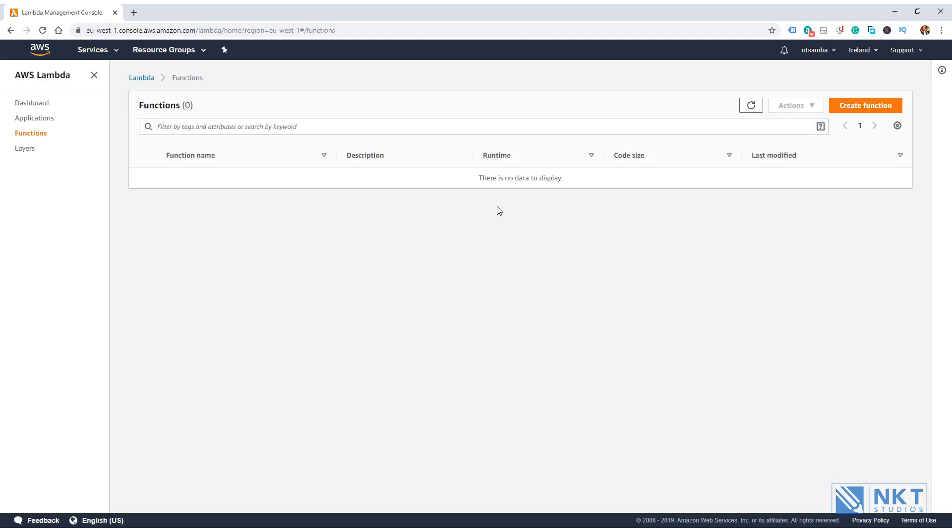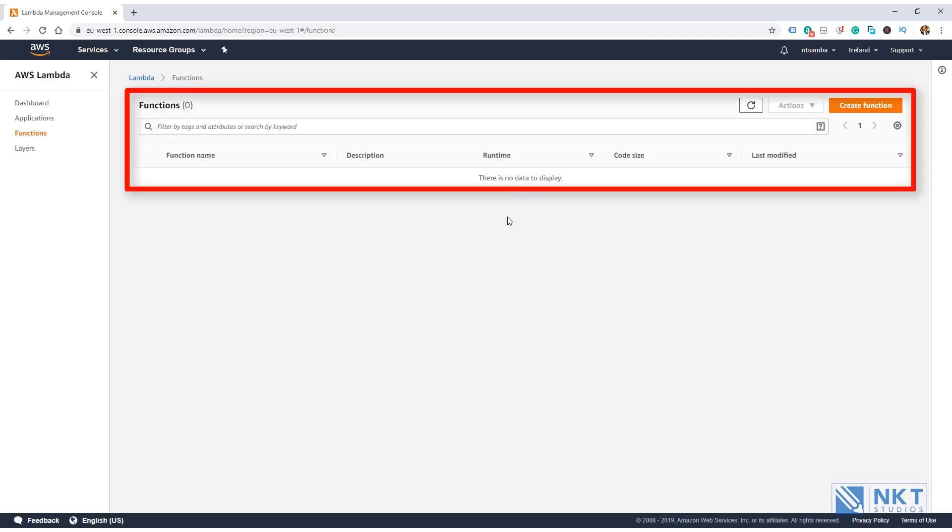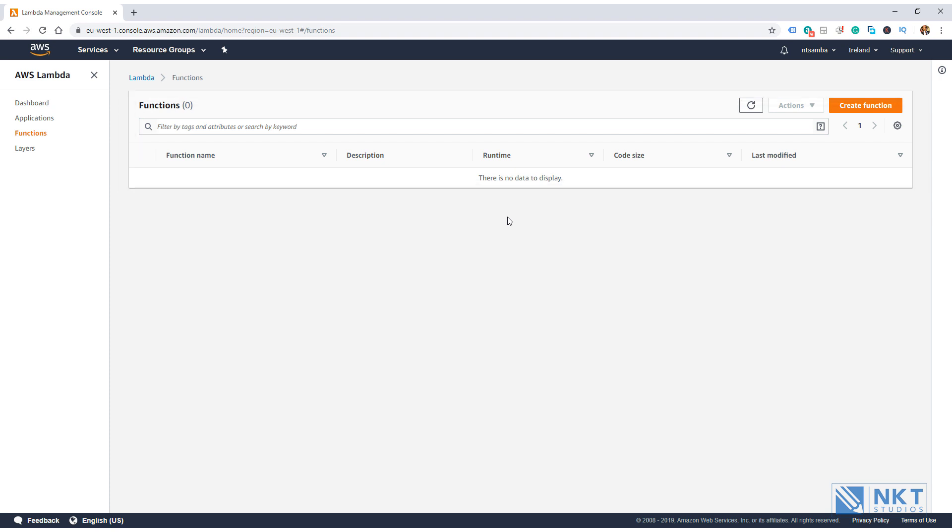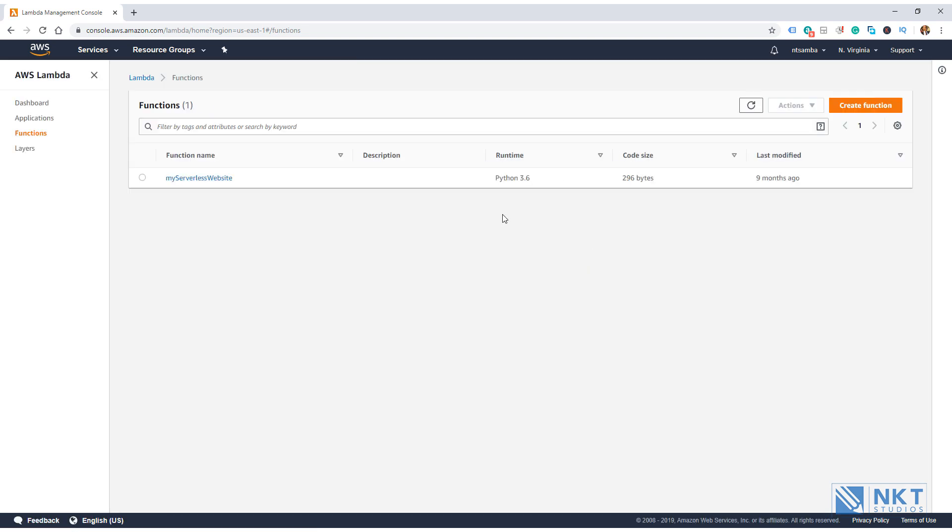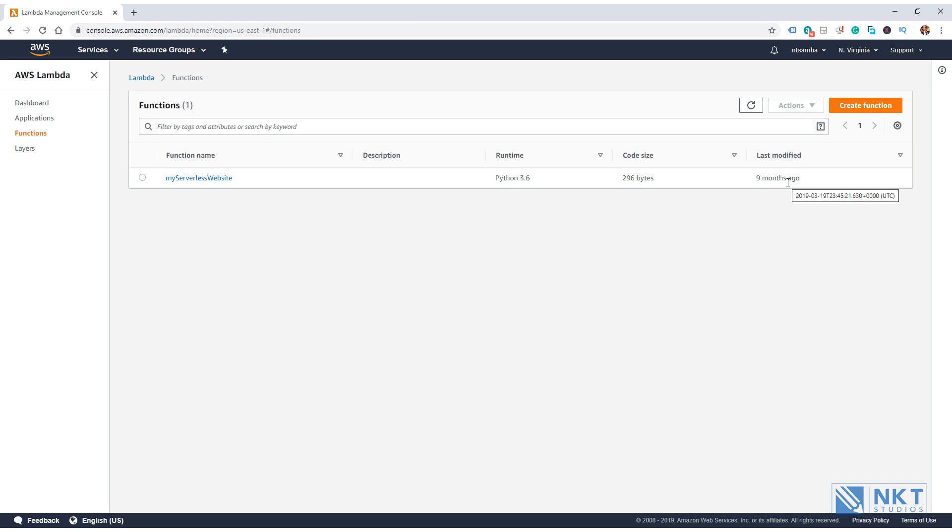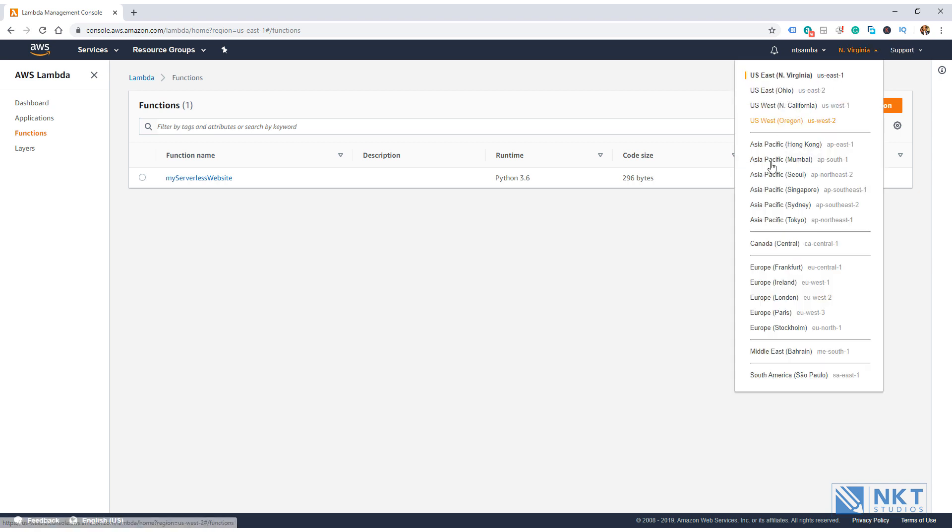If you already have some Lambda functions, they'll be displayed here. One thing to note here is that AWS Lambda is bound by regions. In this instance, we're trying to create our Lambda function in the Ireland region, and that is where it will reside. If we were to change the region, for example, to Northern Virginia, you'll see any Lambda functions, if any. As you can see, I'm now in the Northern Virginia region, and as can be seen here, I've got a Lambda function that I last modified nine months ago. Anyway, let's go back to our Ireland region, because that's where I want us to create our Lambda function.